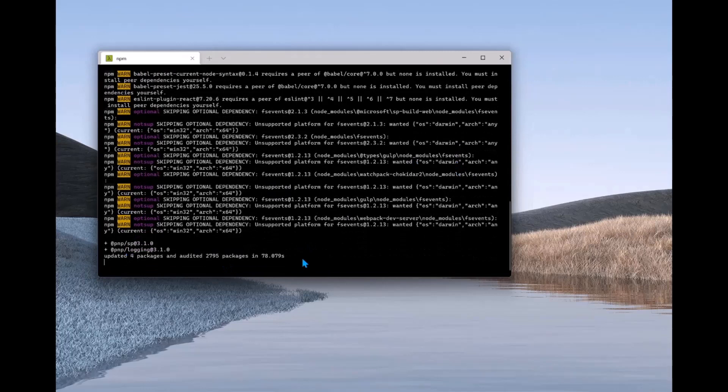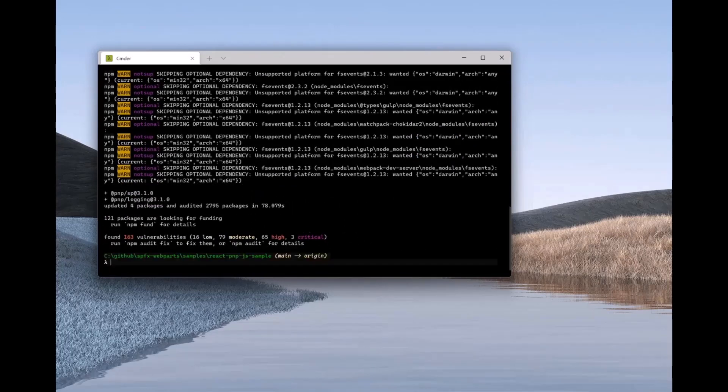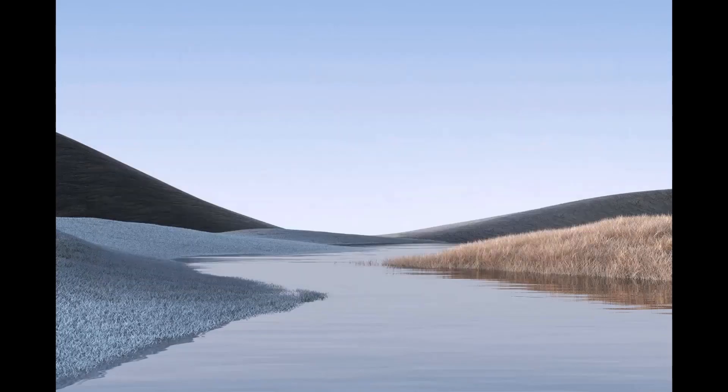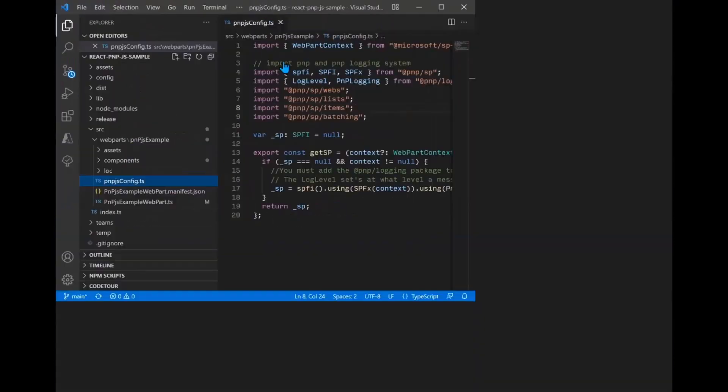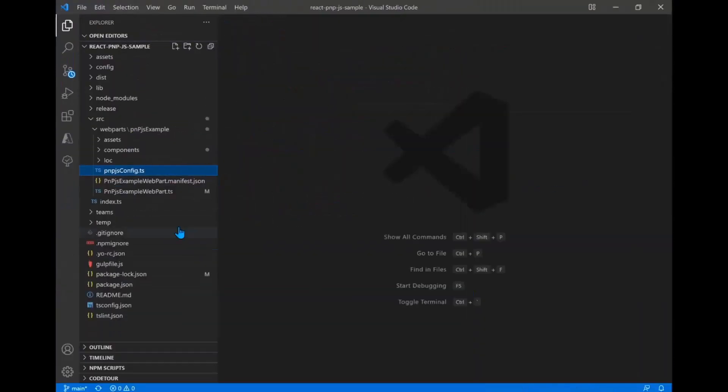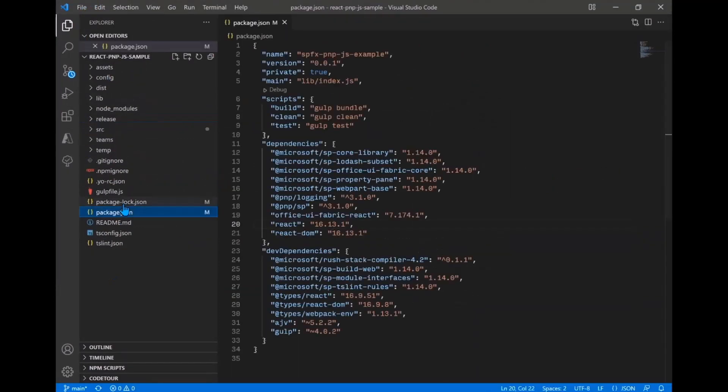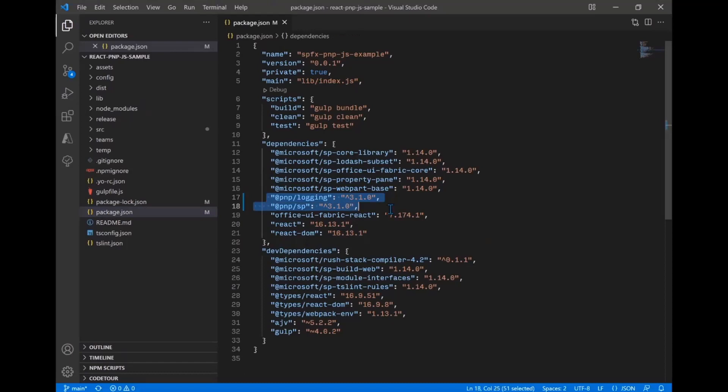So we've got our packages updated there. So that's great. And now I want to go ahead and open my solution. And so you can see we've got a nice SharePoint framework project that's all scaffolded out. If you look at the package JSON, you'll see our logging and SP are set up there. A couple of notes.